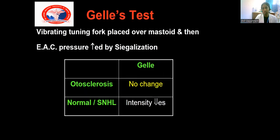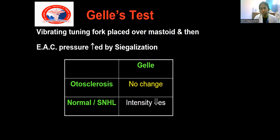The Jellis test was previously the confirmatory tuning fork test used to identify otosclerosis. We place the vibrating tuning fork over the mastoid and raise the external auditory canal pressure using a Siegle's speculum, which transmits pressure to the middle ear through the ossicles, causing stiffness of the inner ear — the basilar membrane and organ of Corti become stiffened. For a normal person, bone conduction is reduced. But in otosclerosis, because of stapes fixation, whatever pressure is applied through the external and middle ear won't be transmitted to the inner ear, so there is no change in bone conduction.